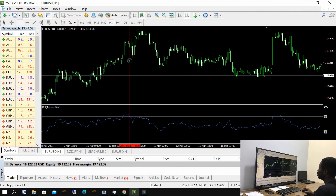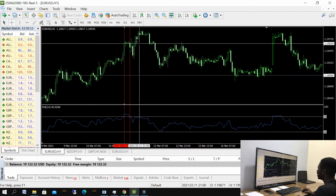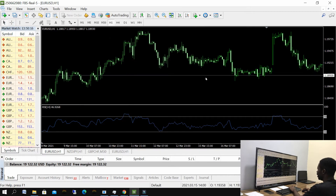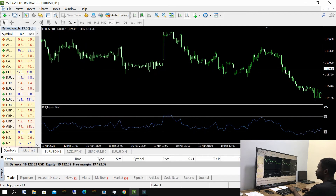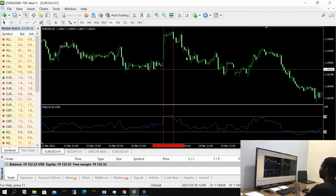Now let's do the overbought level. Allow price to go above the 70 level — that is the overbought area. Allow price to go above it, then allow price to close back below it. Don't enter for a trade immediately; allow price to close below it, and then you enter for your sell trade.